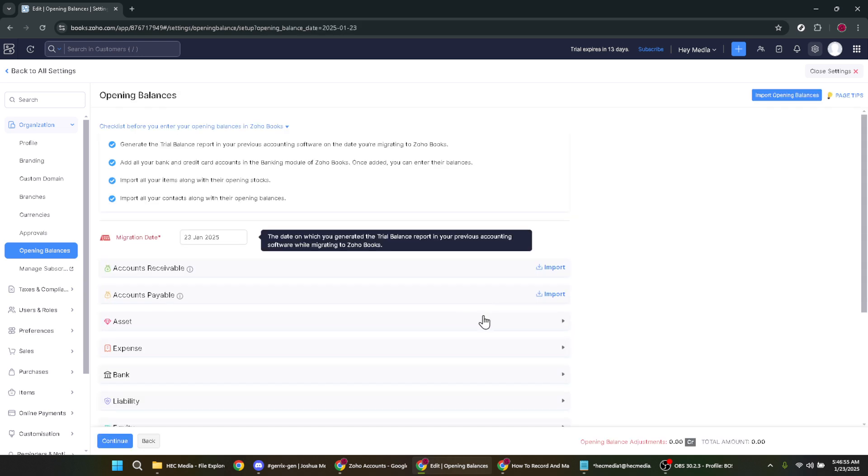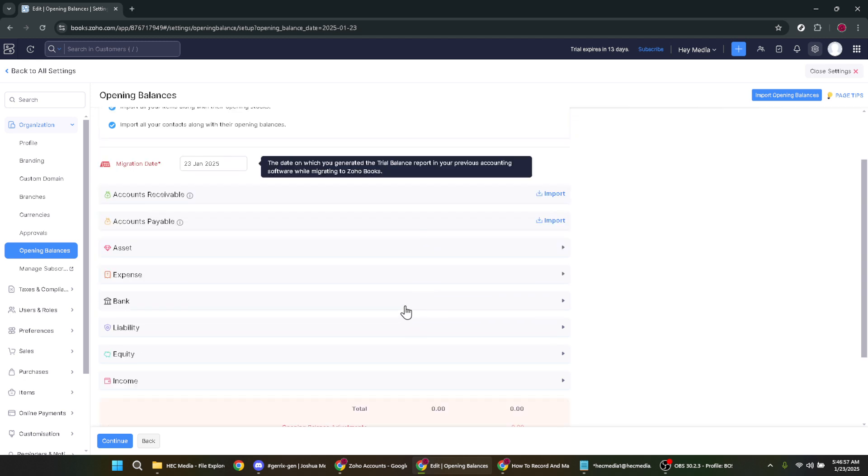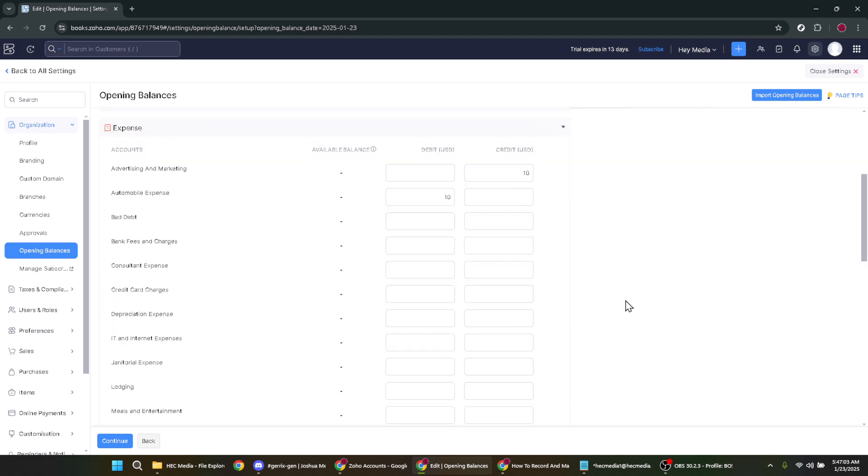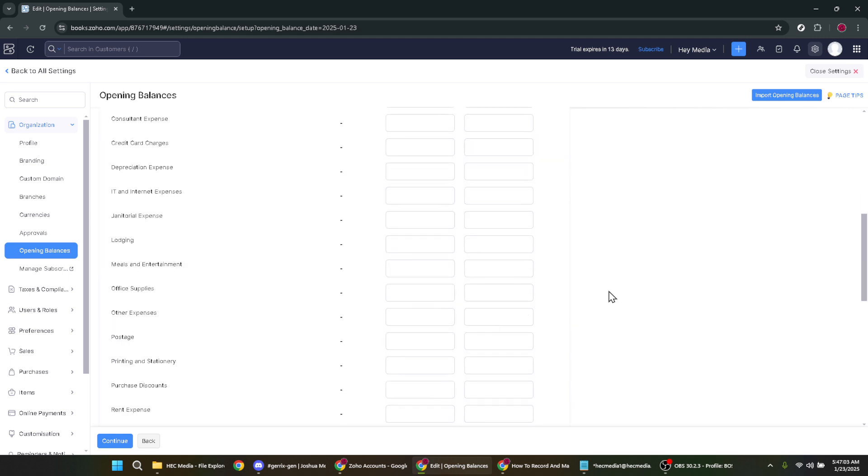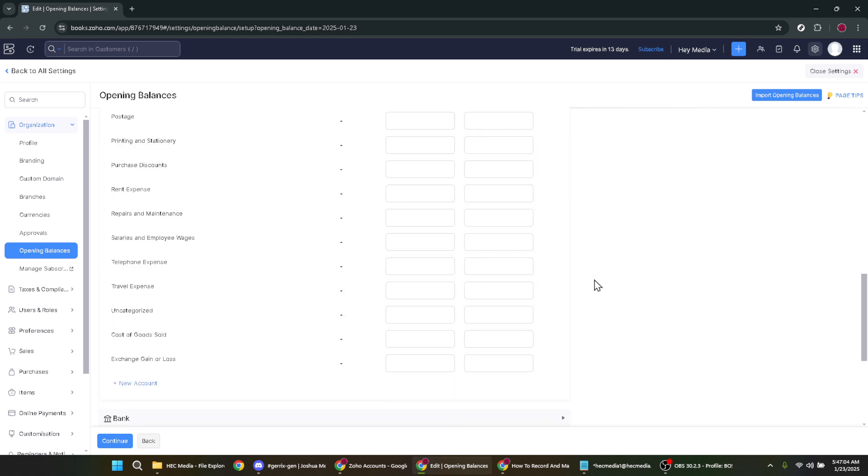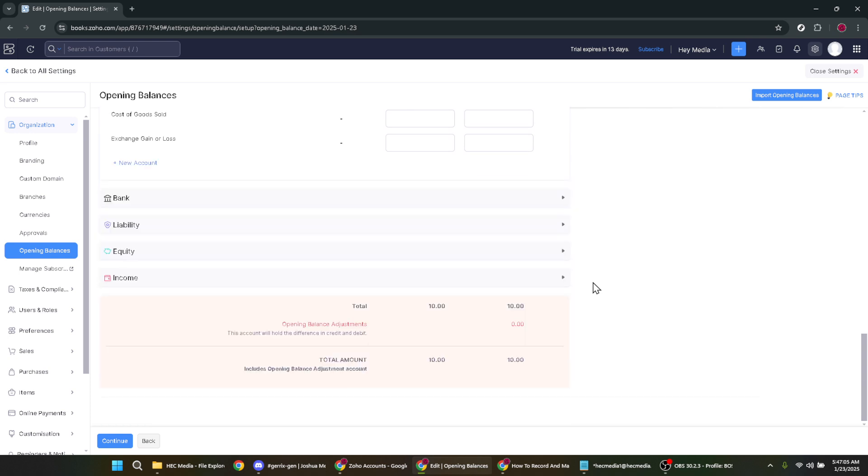Following that, it's time to enter the actual balances for all your accounts as of your opening balance date. Take care to ensure these figures are precise and match your previous accounting records. Double check your entries for accuracy as this will form the base of all subsequent financial reports. Once you've input all the necessary data, click on the continue button.